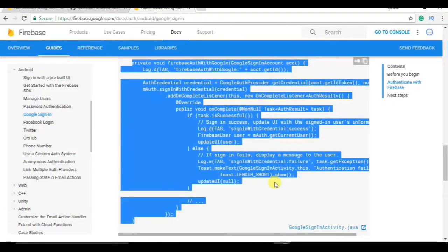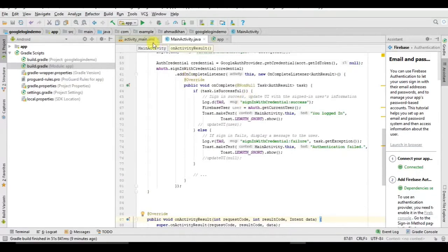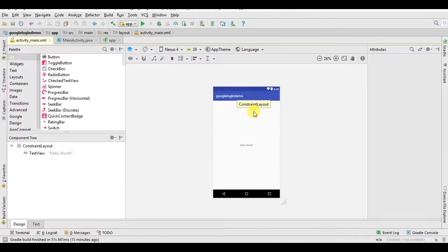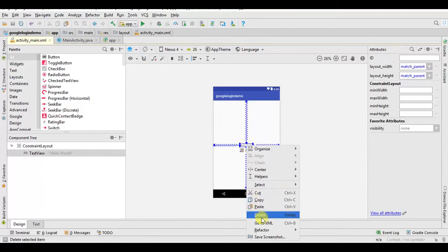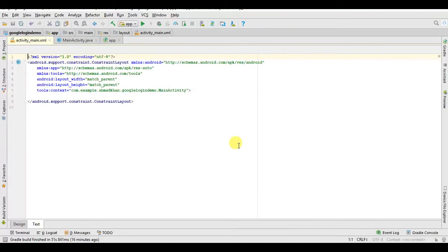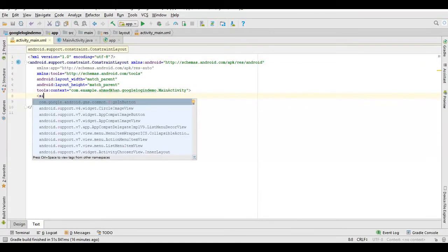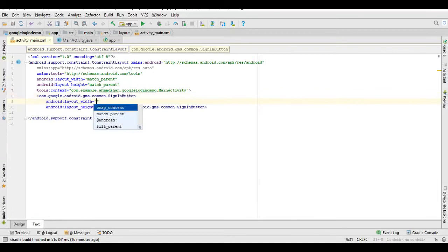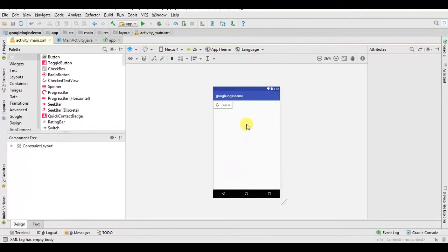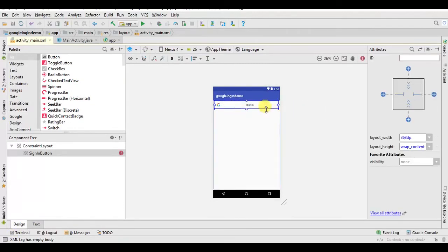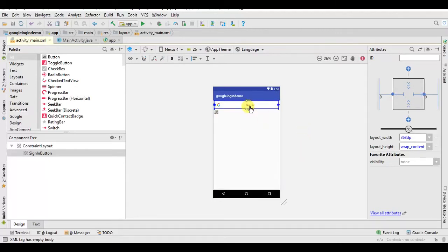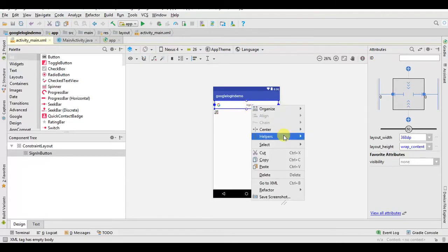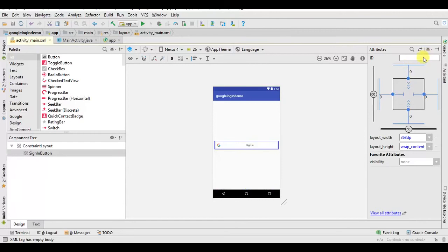So we are about to end, now we need to create button. Let's create UI, just delete this one. Now you need button like sign in. Just press enter, wrap content wrap content. Now you can see here, expand horizontal, center horizontal, center vertical. Give it ID, I am using sign in.